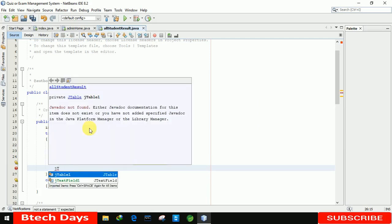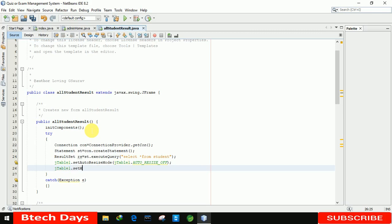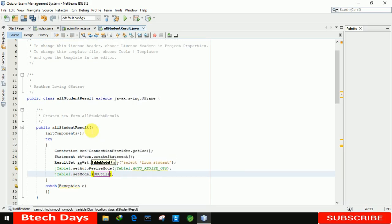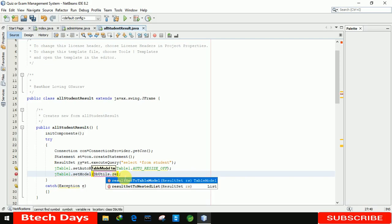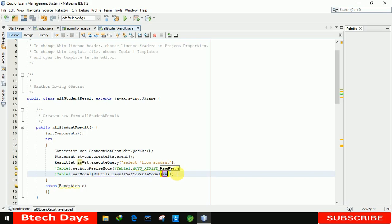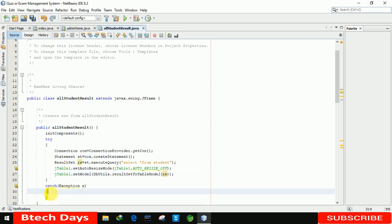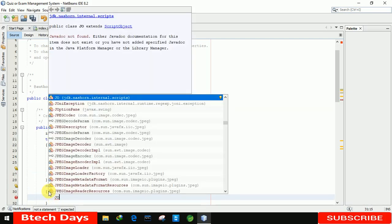To display the data in our table, we write 'jTable1.setModel(DbUtils.resultSetToTableModel(rs))'. We're importing DbUtils from the library — in previous videos I added this to our project library, so if you haven't watched those, I highly recommend going back to watch them. After that we select the table model with 'rs'. In the catch block we write the exception handler: 'JOptionPane.showMessageDialog(null, e)'.